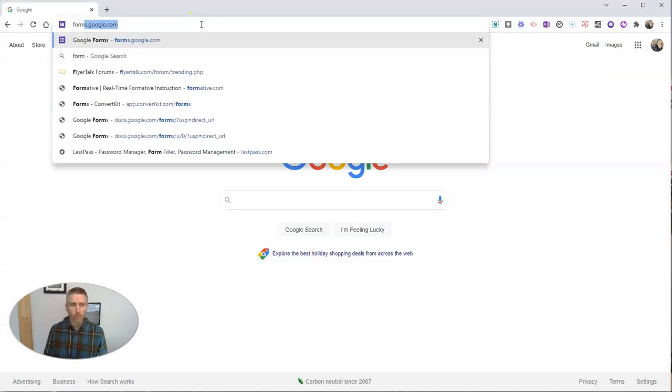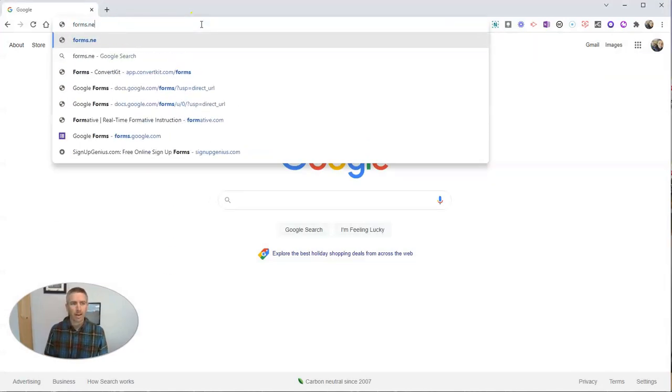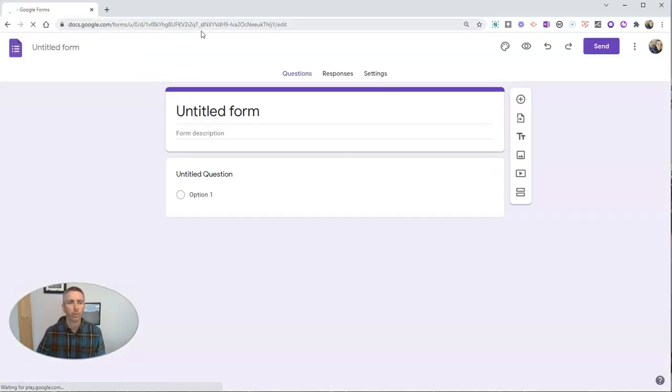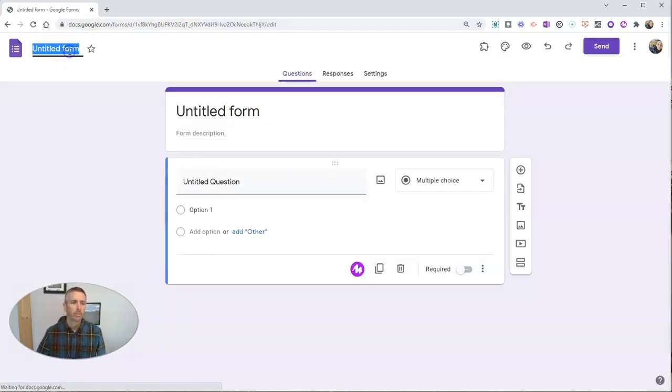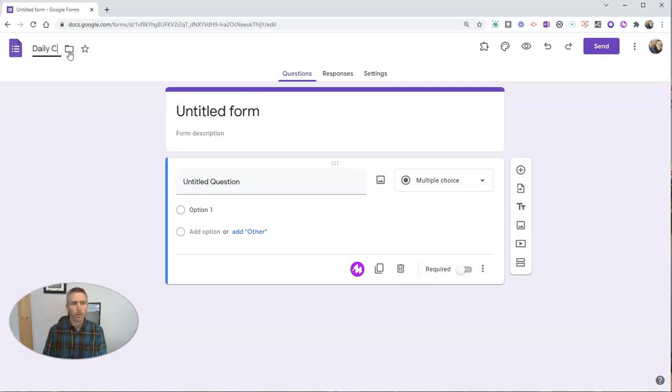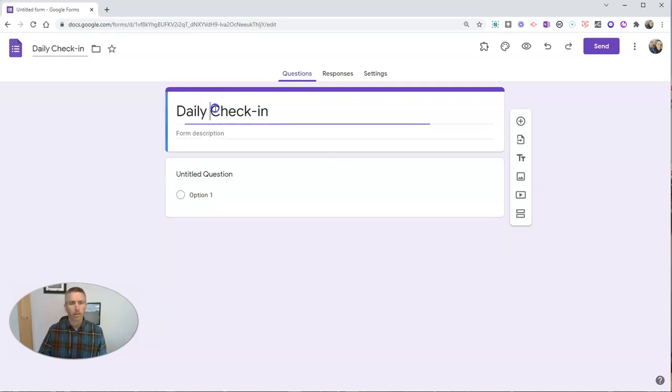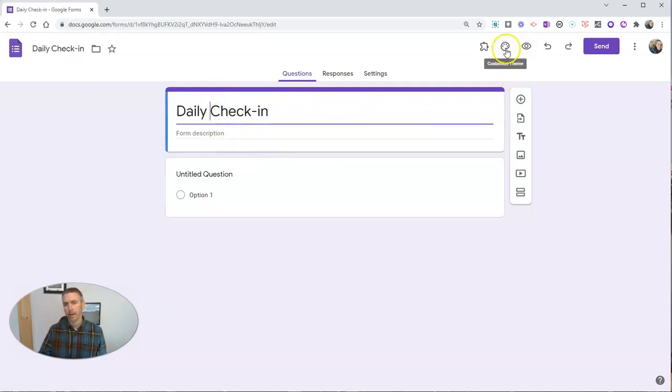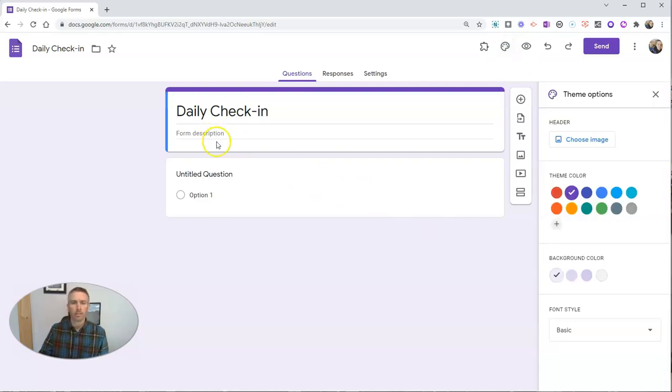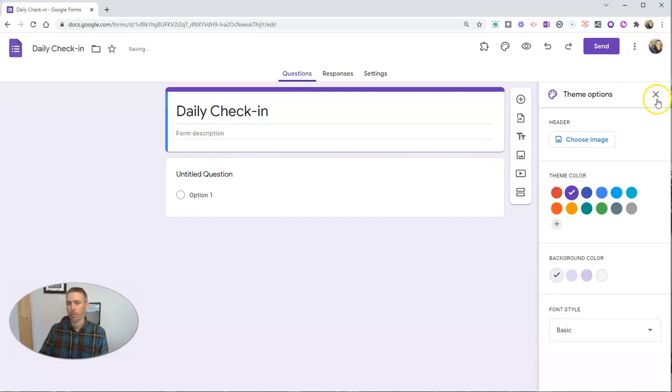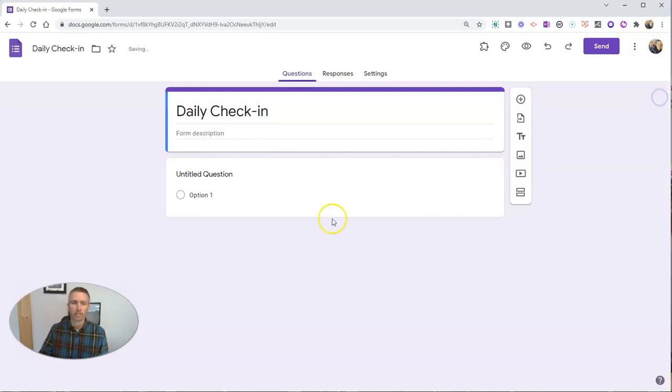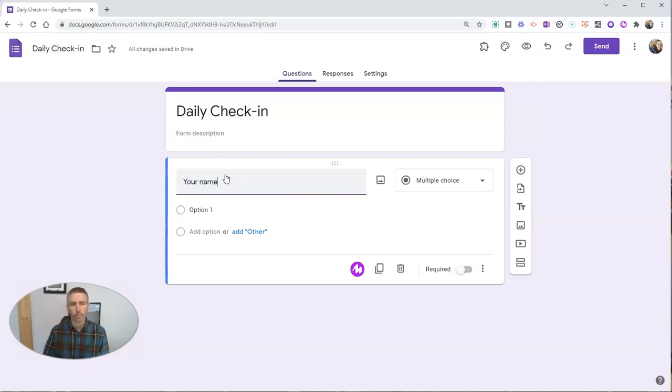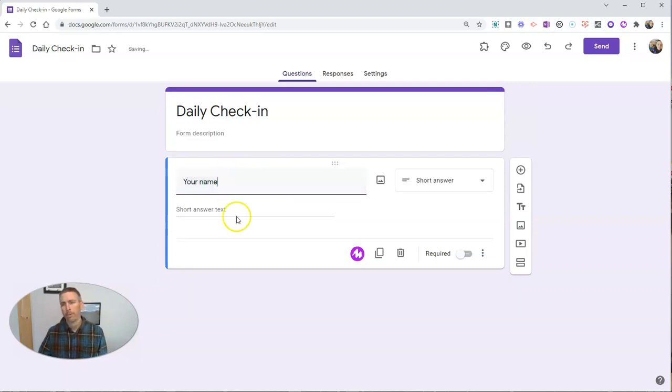I'm going to go to forms.new and create a new Google Form. Let's just call this one daily check-in. So that's my form. I can customize it and say I want to use different colors and different themes, but I'm going to leave it as their default purple. Then I'll put in my first question: